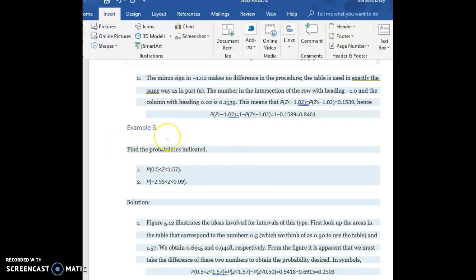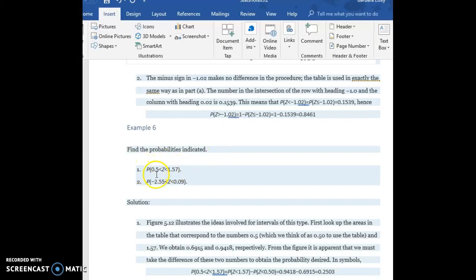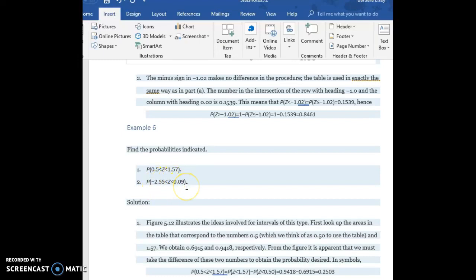Now let's look at example six. We want to find the probabilities indicated for our standard normal curve. We have the probability that our z value is between 0.5 and 1.57, and the probability that our z value is between negative 2.55 and 0.09.